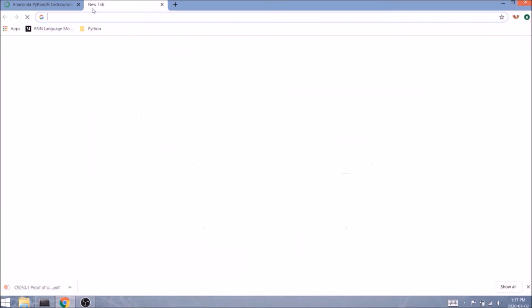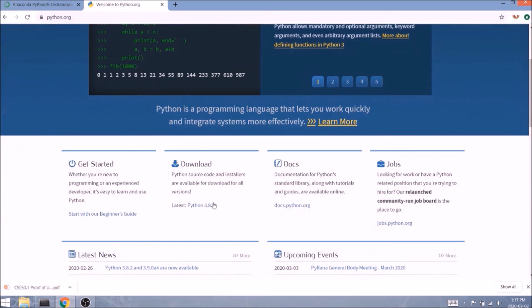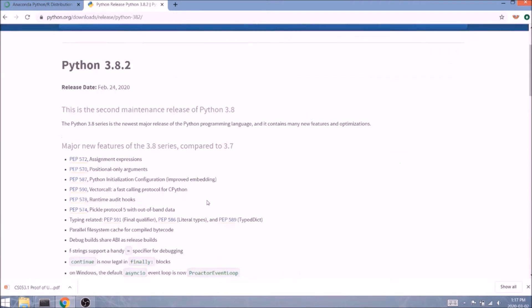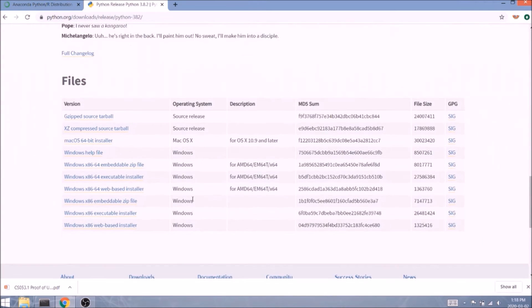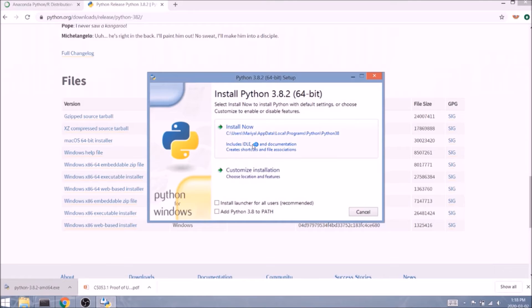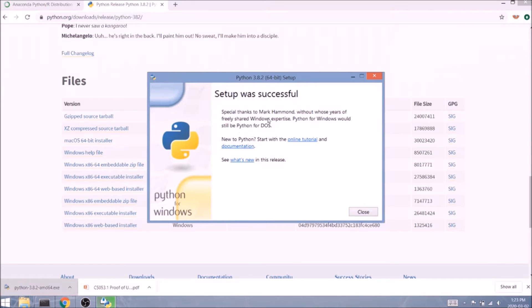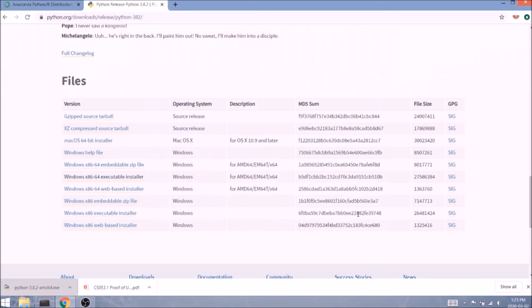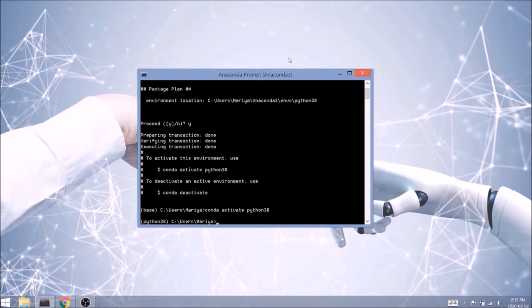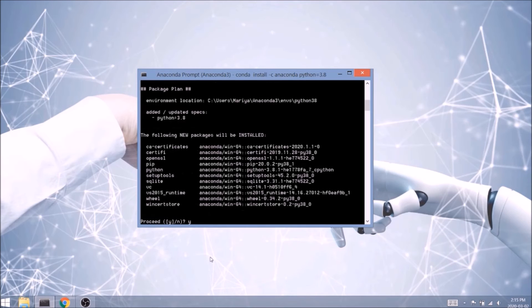Now it's time to download Python and install it inside your environment. Let's go back to the browser and navigate to python.org. I'm going to get the newest version of Python, which is 3.8. I'll scroll all the way down and choose the file that's suitable for your system. We'll click 'Install Now'. Even though we see a 'Setup was Successful' message, it doesn't mean you've finished your Python installation. We need to go back to Anaconda and type: conda install -c anaconda python=3.8, or whichever version you've downloaded. Make sure you're inside your environment before you do that. Confirm with Y and Enter.